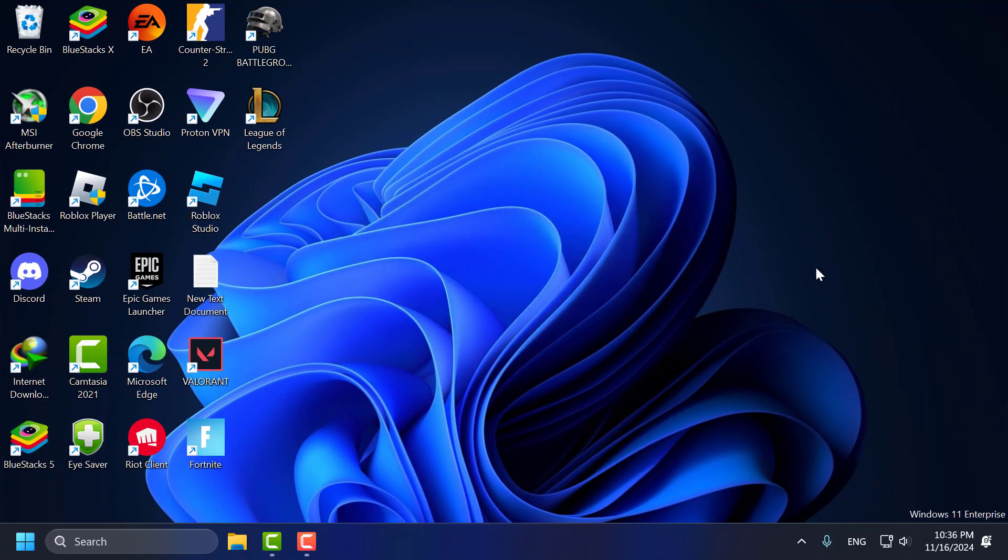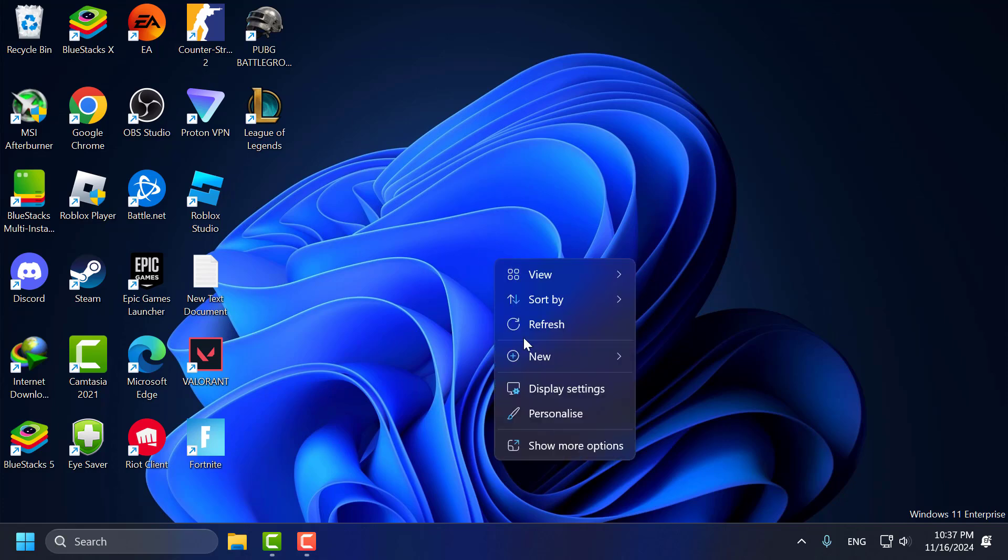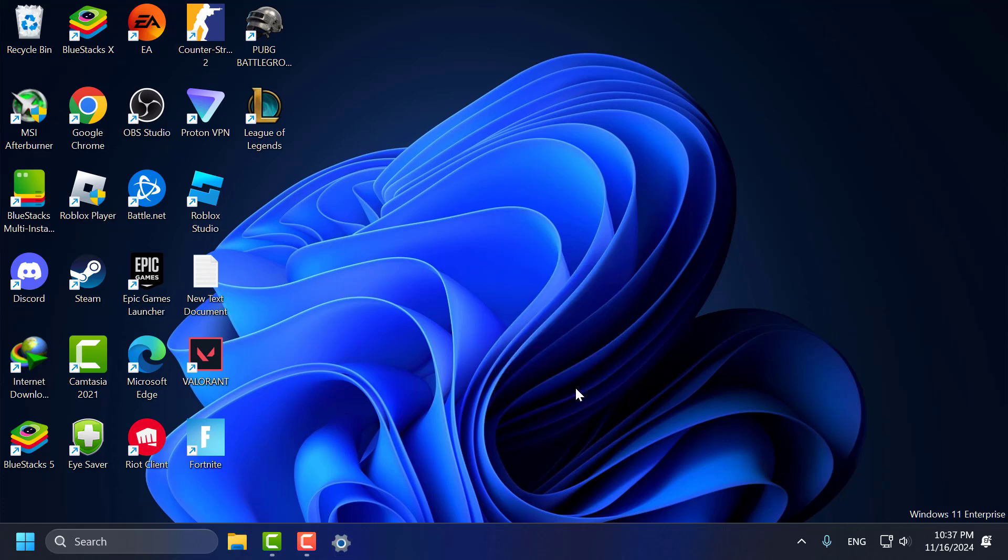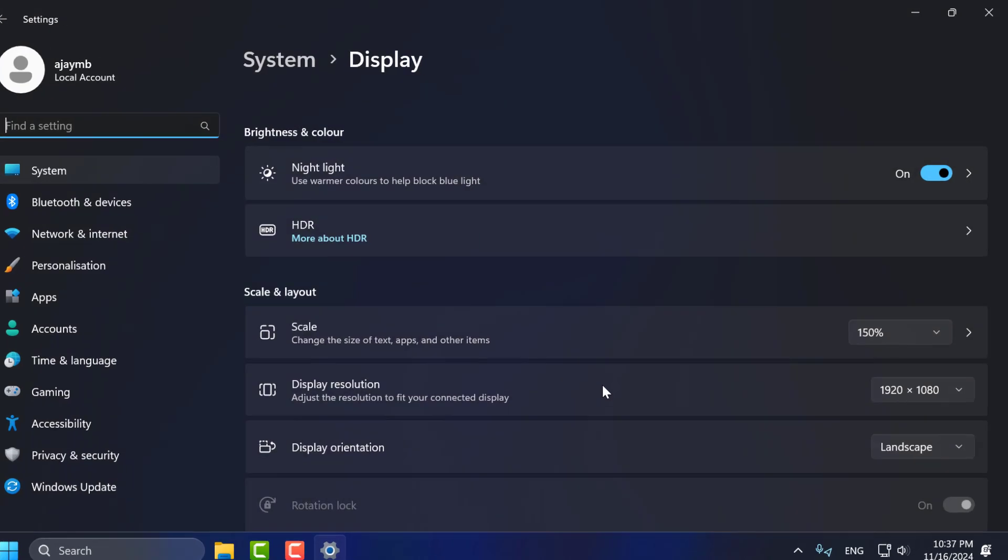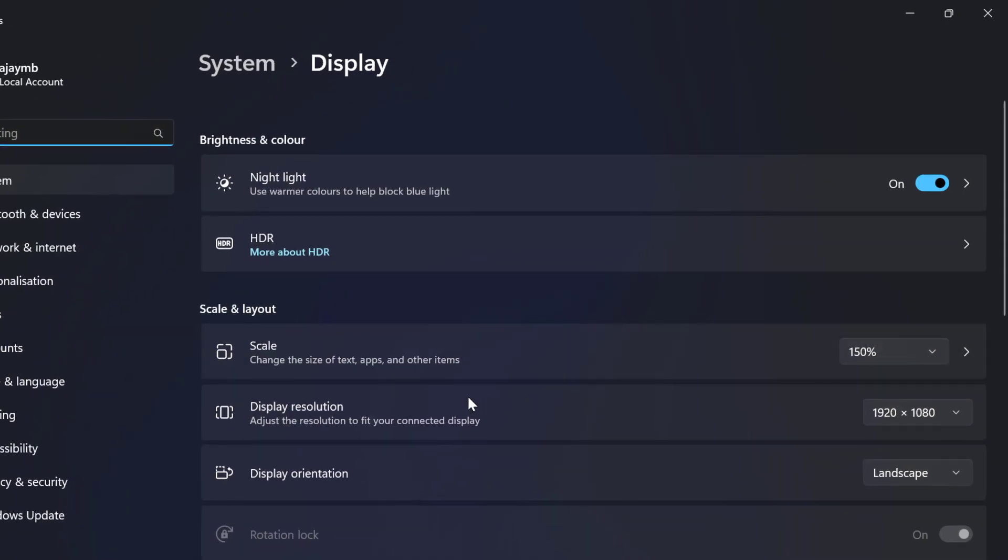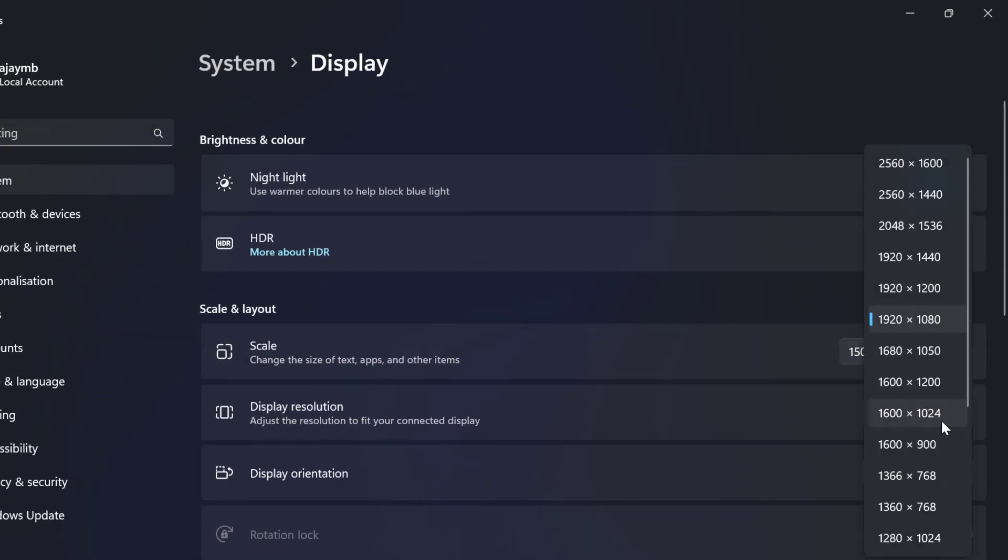After restarting your PC, you just need to right click on the desktop and select display settings. You just need to click on this drop down in display resolution.